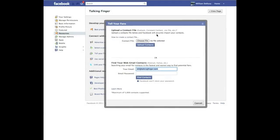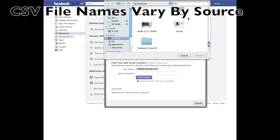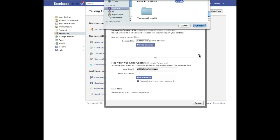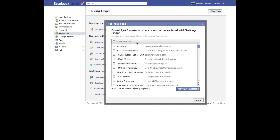Since we already have our CSV file — and you can see up here there's also information on how to create a contact file if you need it — we're going to click Choose File. I have it right here. This is my V Card; I have Mac Mail and this is how it saves the CSV file, it's called the V Card. So I'm going to select that and choose it. This pretty much loads by itself, but if it doesn't after a couple of seconds, hit Upload.